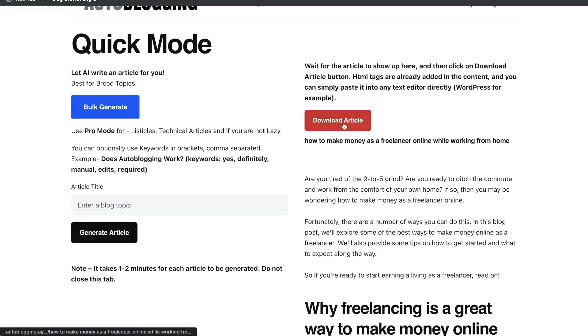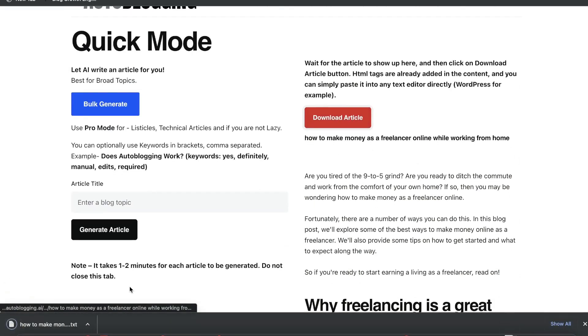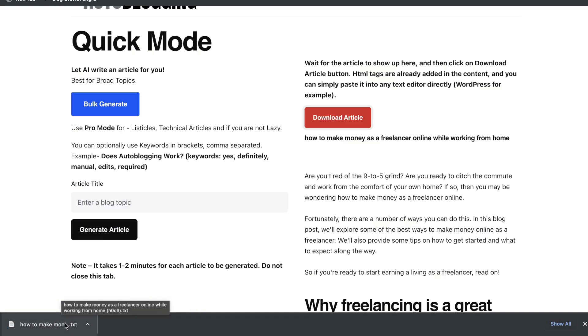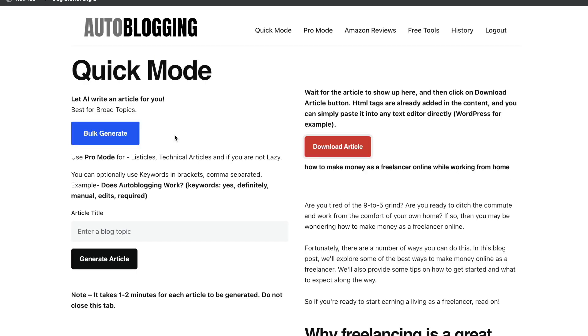If you wanted to go ahead and download that article, just go ahead and click download. And as you can see, the article is going to be downloaded. And then you can go ahead and post that on your blog or wherever you're posting your content.